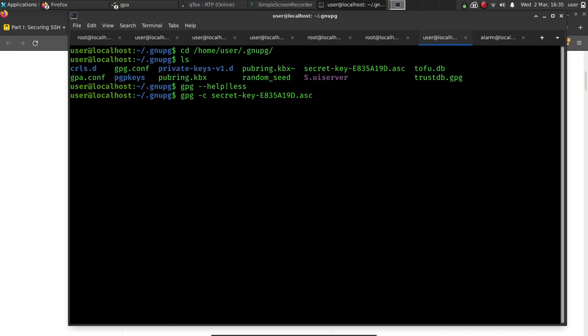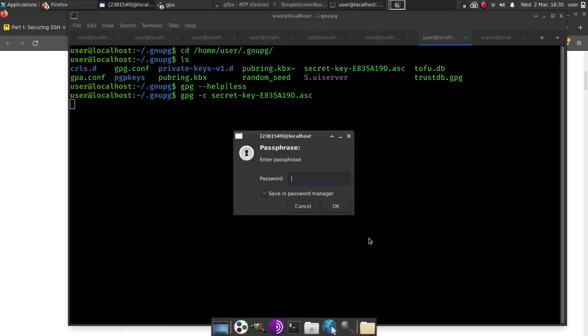So at this point, we hit enter. It's going to ask us for a passphrase. Be sure to use numbers, upper and lowercase letters, and symbols for this.